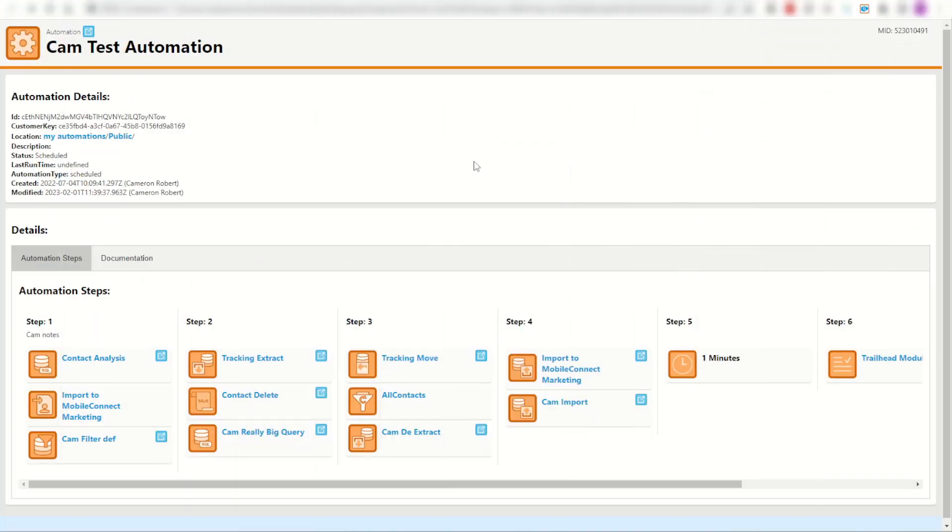And it's not just the SQL activities and the data extensions that you can look at. You can jump into any one of these activities in the automation and see what's going on.